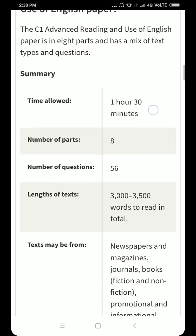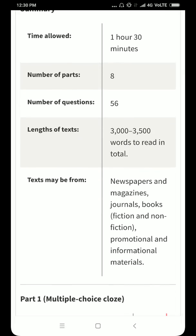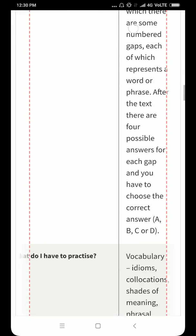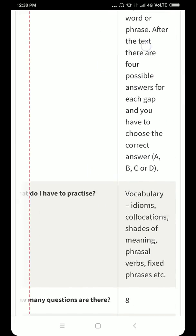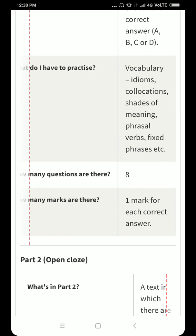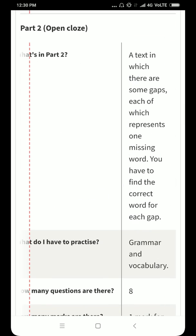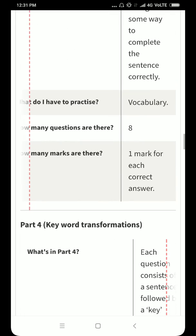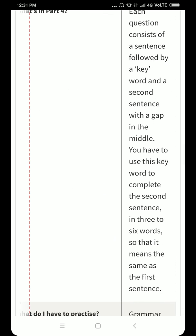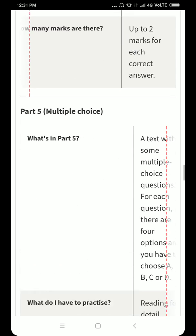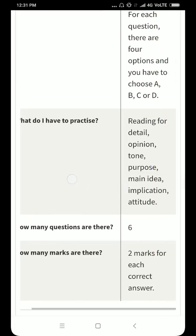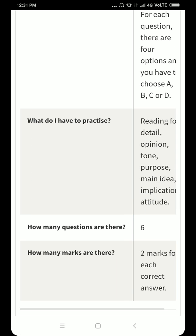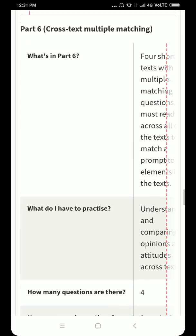The time for the Reading and Use of English paper is 1 hour 30 minutes. You can go down and search what is in each part and what you have to practice. Each and every explanation is given for each and every part. Everything is crystal clear with Cambridge Assessments — nothing is hidden. It all depends on your preparation.